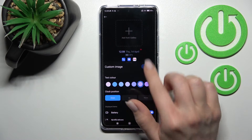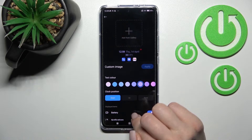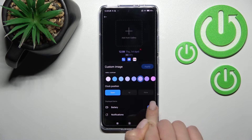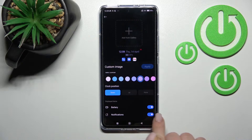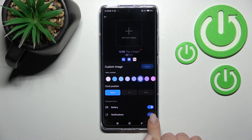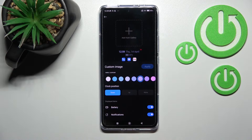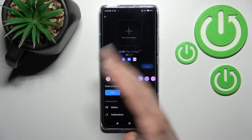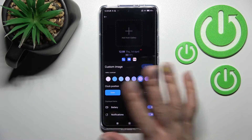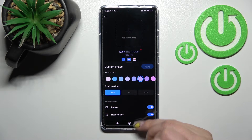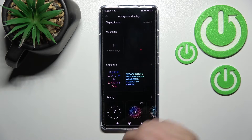We can change the text color, choose to show the battery status or not, and the same applies to notifications. Then just apply this template by setting all the features here.